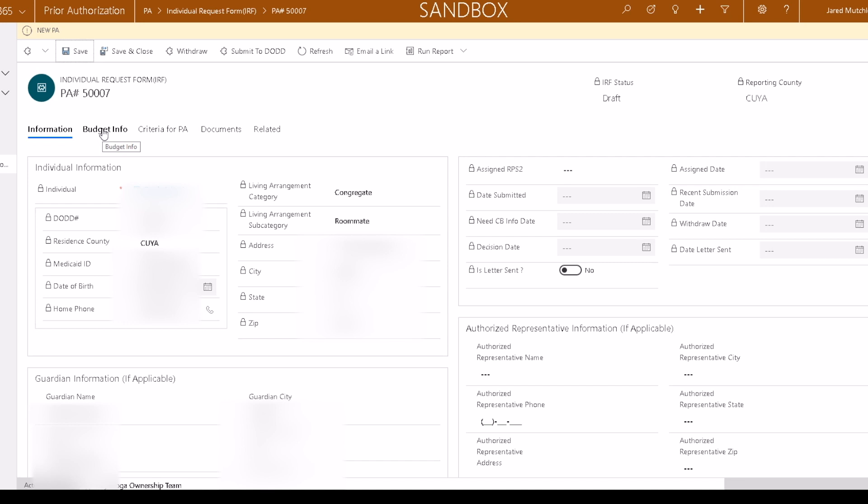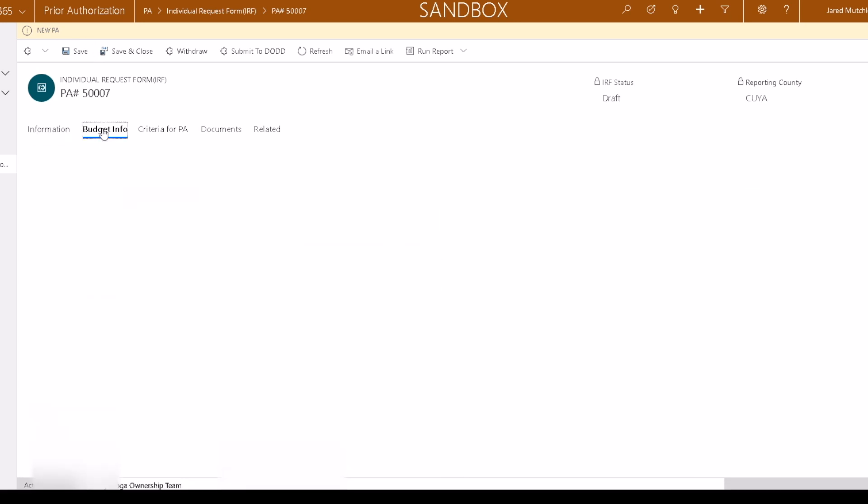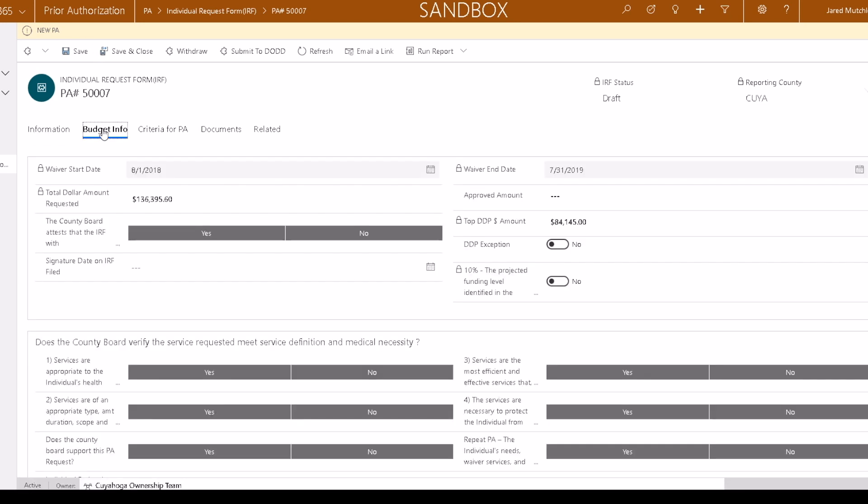Next, the information in the Budget Info tab, including the amount requested, is brought into the prior authorization from the cost projection tool. If there is an error in this amount, you will have to withdraw the IRF, complete and finalize a new CPT, and submit the IRF again.